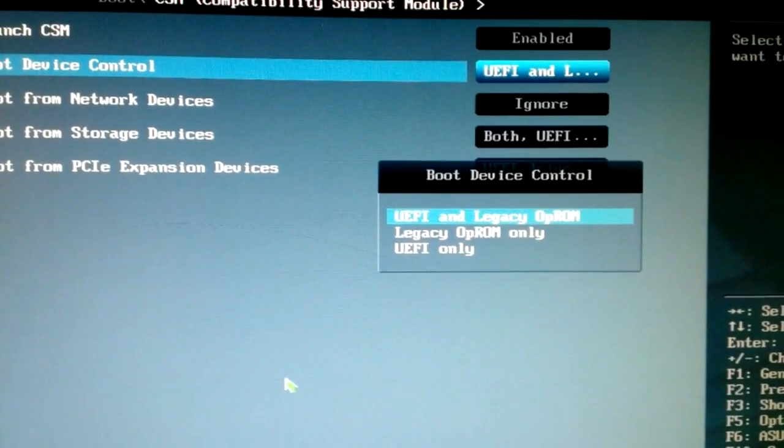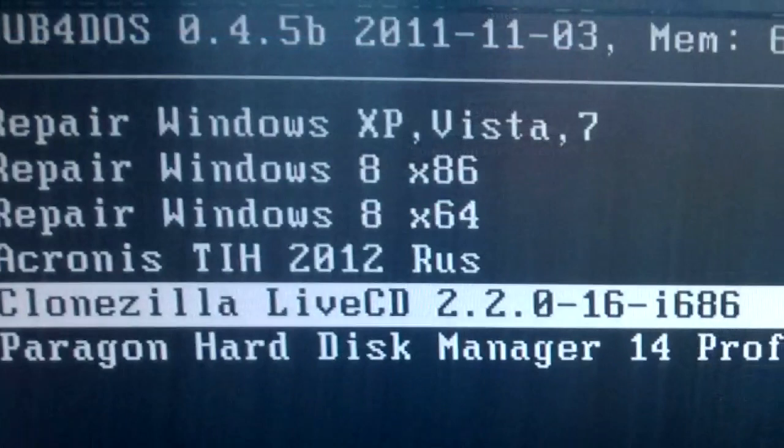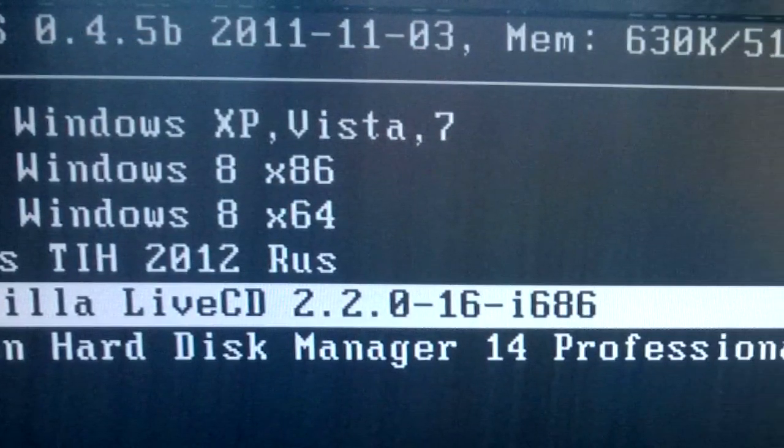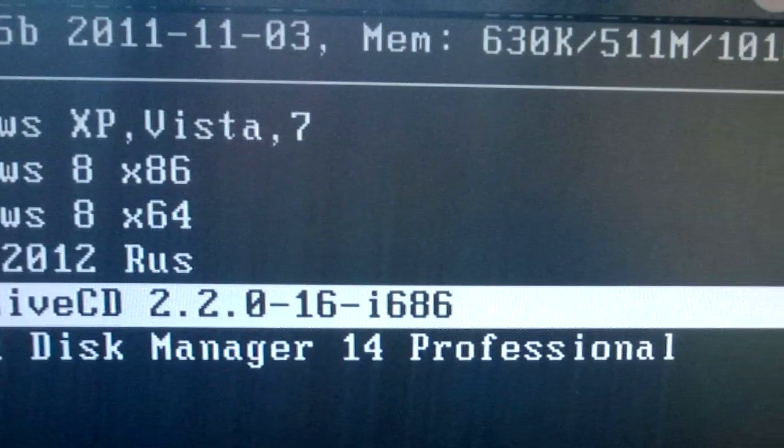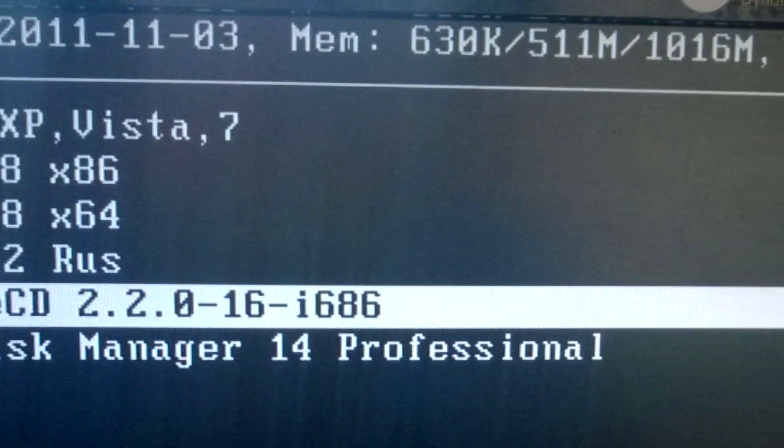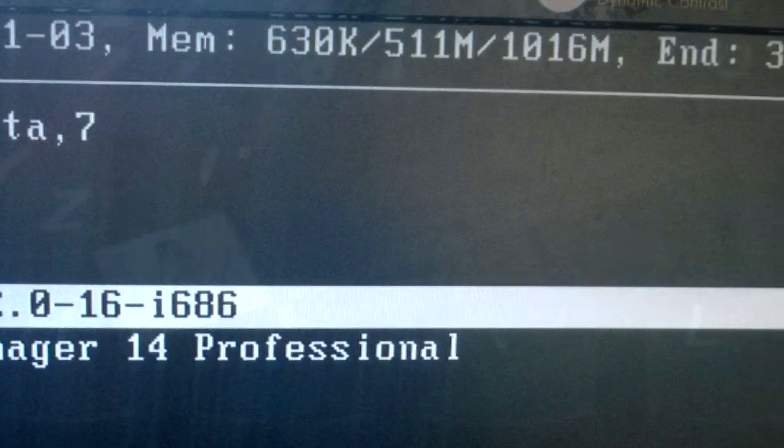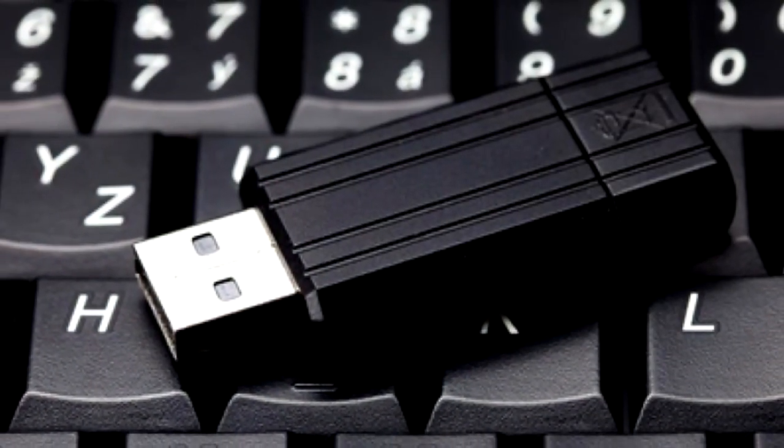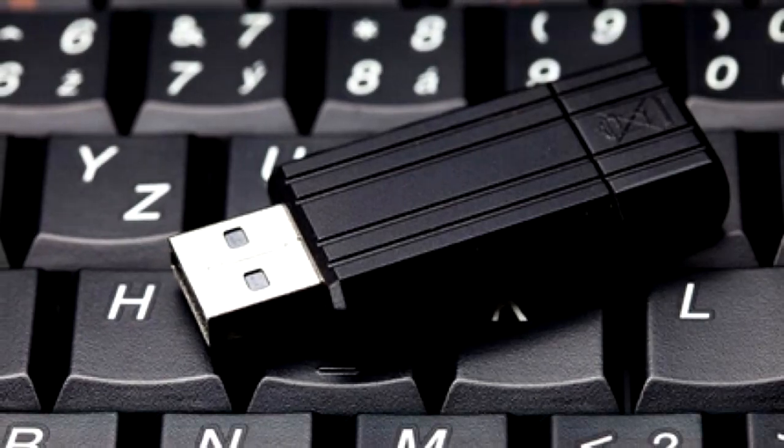And it sometimes happens that instead of loading a shell like GRUB for DOS or Syslinux shell, it loads the operating system, ignoring the USB flash drive. To fix this, we find the UEFI item in the BIOS tab.